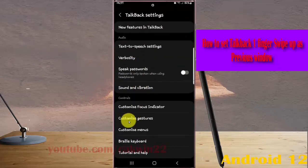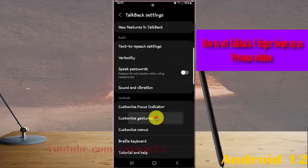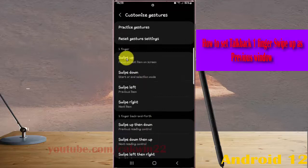Select Customize Gestures and then under One Finger, select Swipe Up.